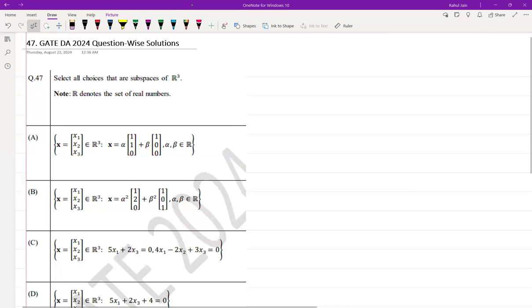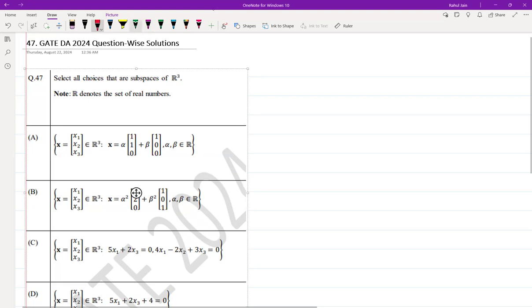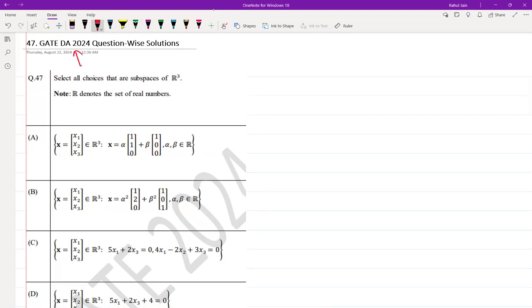Hello everyone, I hope you all are doing very well. In this session, we are going to discuss a question that is asked in GATE DA 2024. The question was as follows: select all choices that are subspaces of R³, where R denotes the set of real numbers.